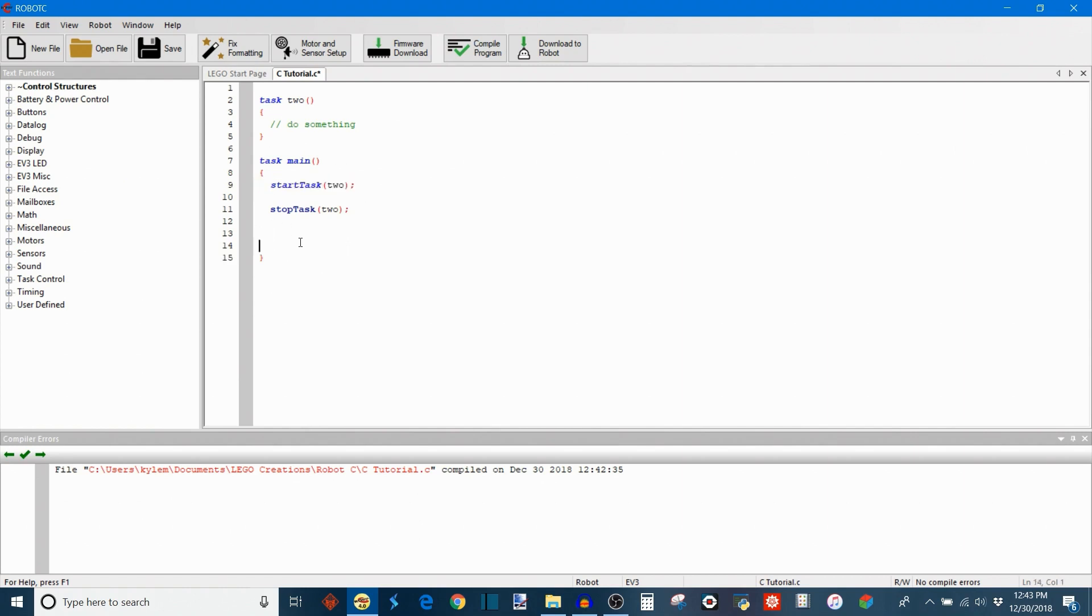So for example, we've started the task here and then we stop task2 and then now we can start it again if we want to later in the program.